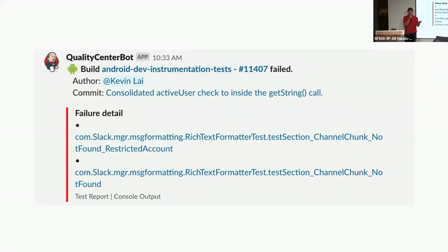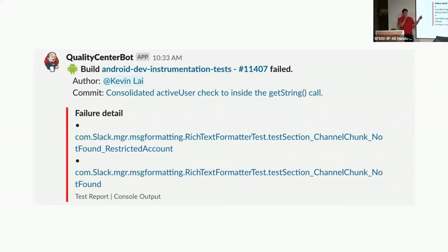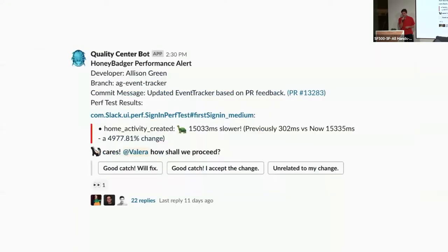This is an example of a build failure notification that one of our interns actually built — and she's back full time now, thankfully. It just parses the Jenkins console output and presents it in a nice, human-readable format. And here's another performance testing notification with some feedback buttons that I'll talk about later.